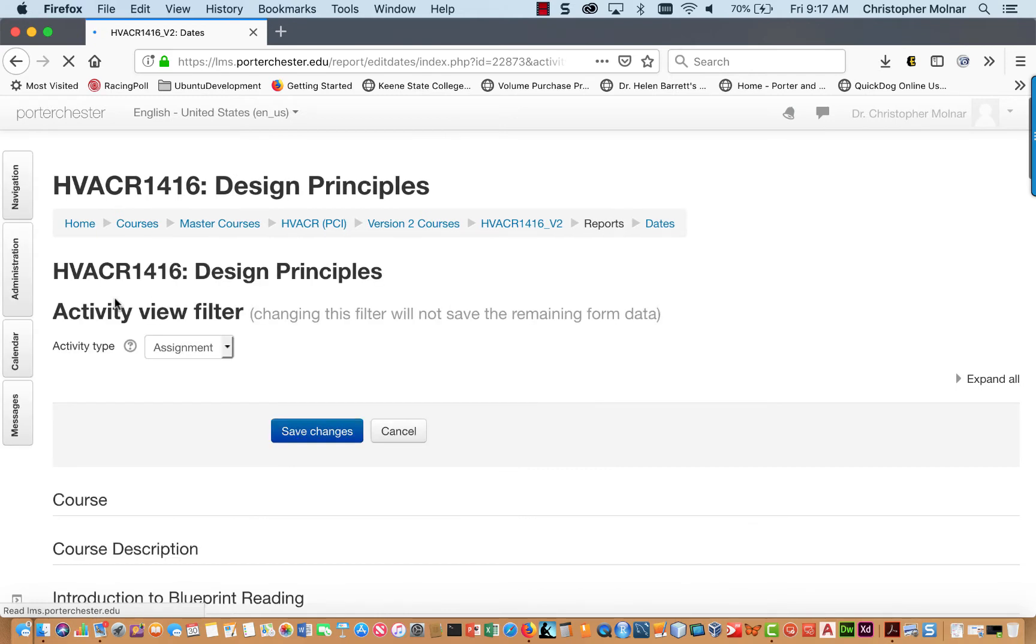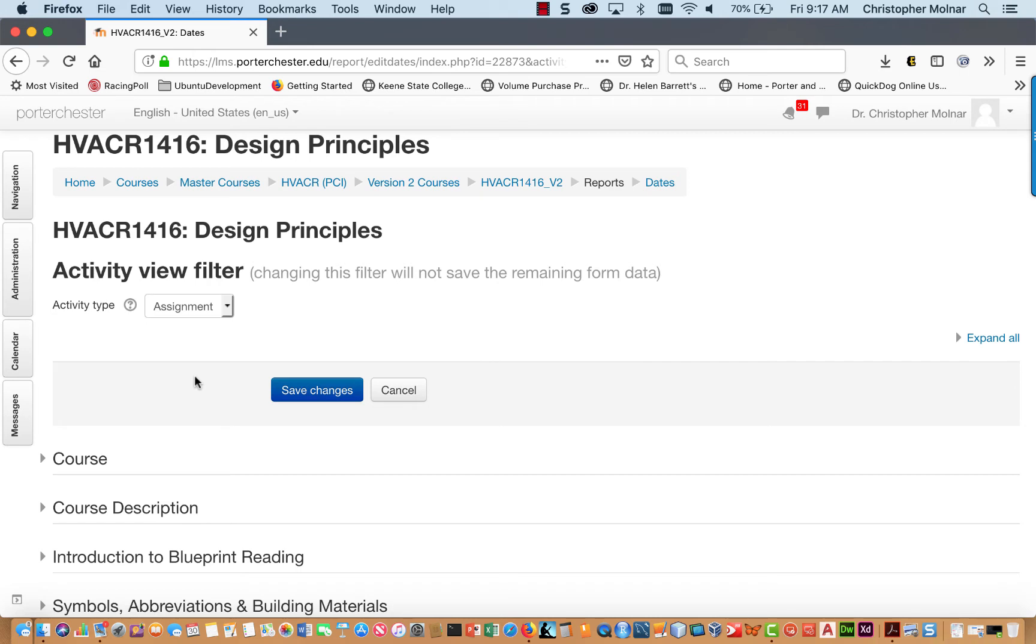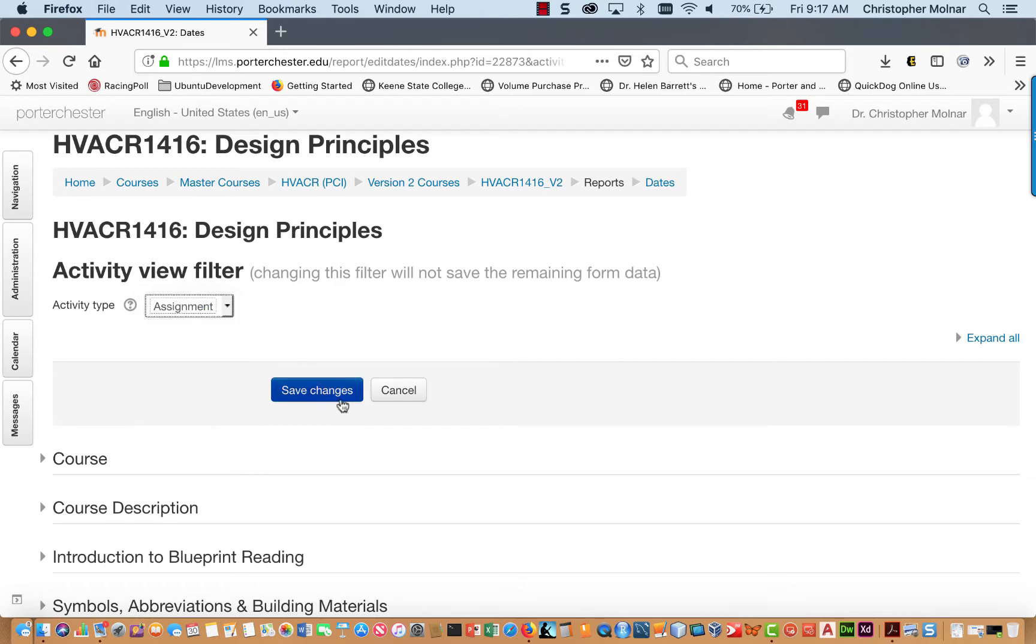Once that screen comes up, you will now see your entire course, or should I say the portions of the course by activity. If you want to change the dates for all your activities or verify the dates for all of your assignment activities, make sure it's selected for Assignment, Save Changes.